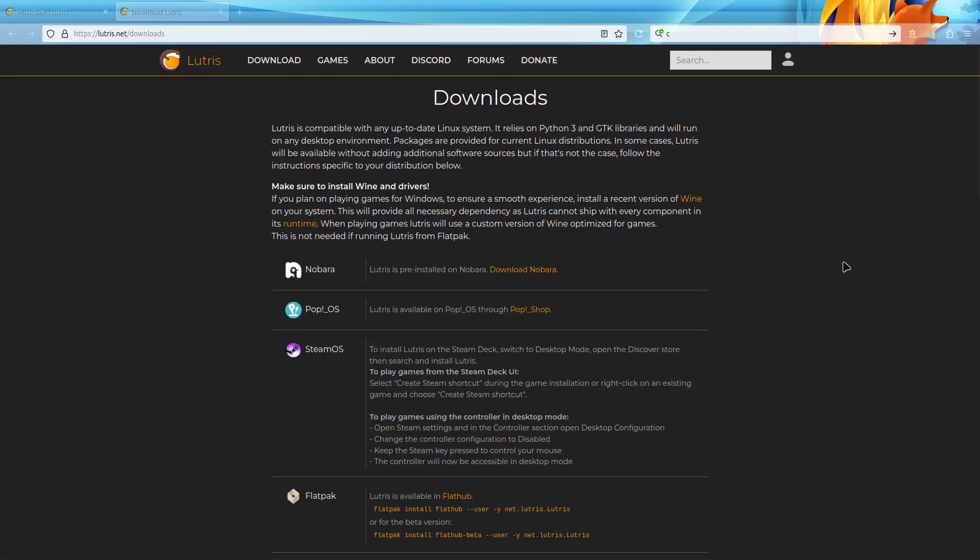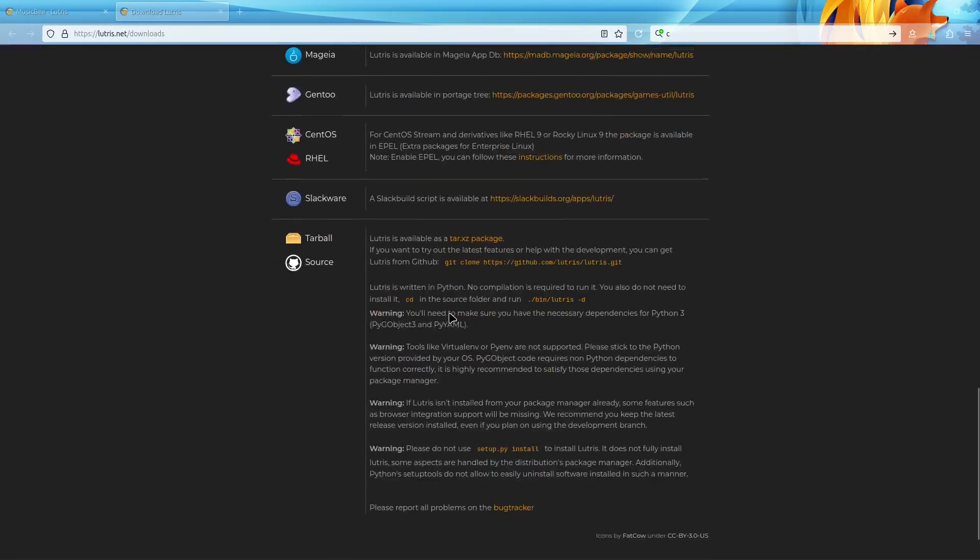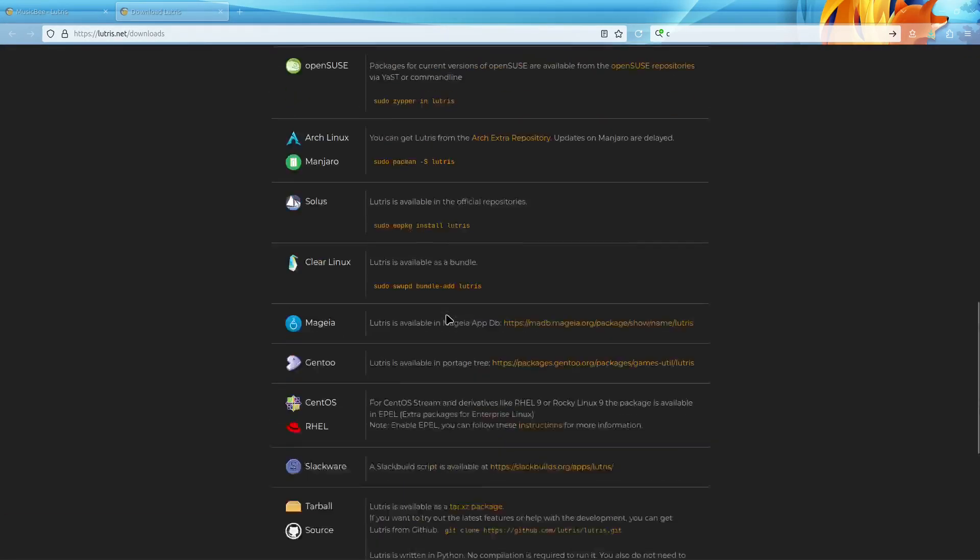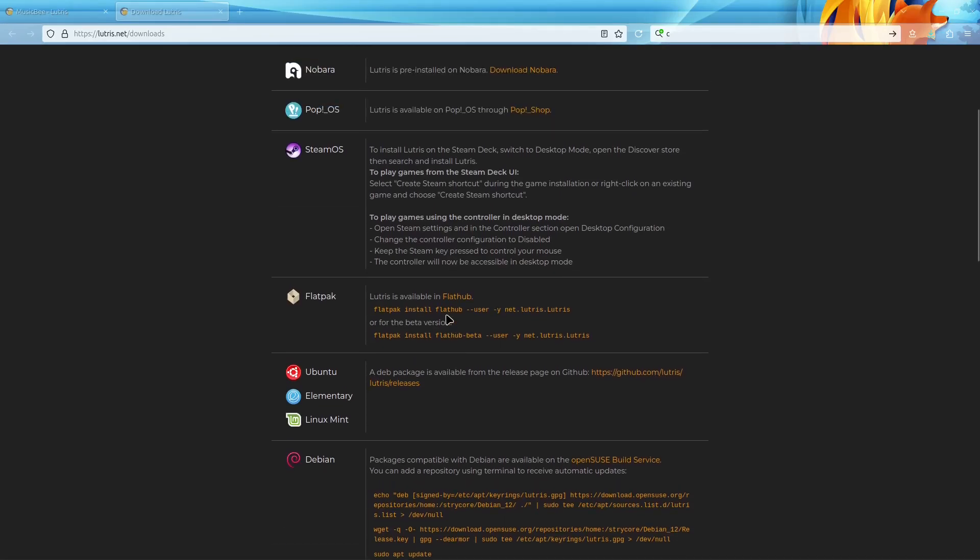Today we're going to go over how to install MusicBee on Linux using Lutris. The first step would be to install Lutris. If you come to Lutris.net/downloads, they have a guide on how to install it based on which distribution you have.